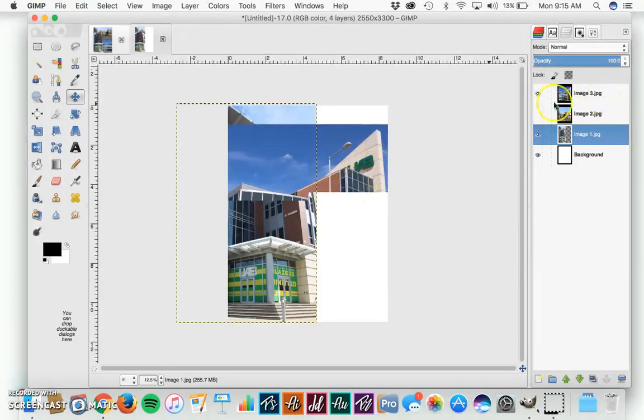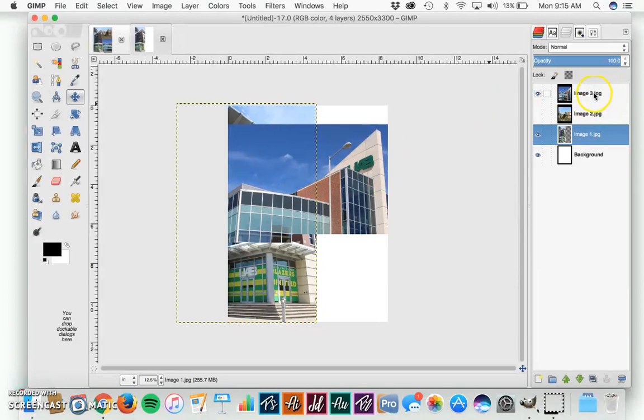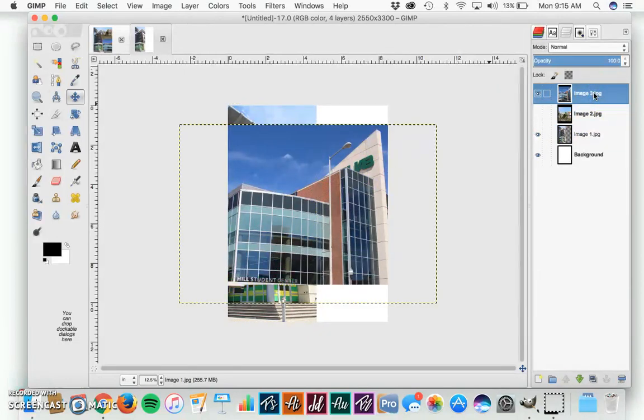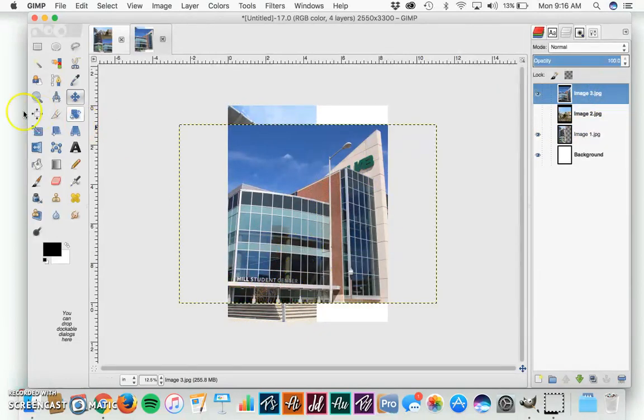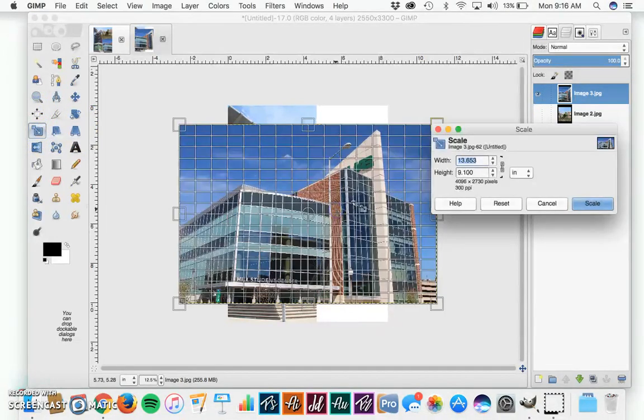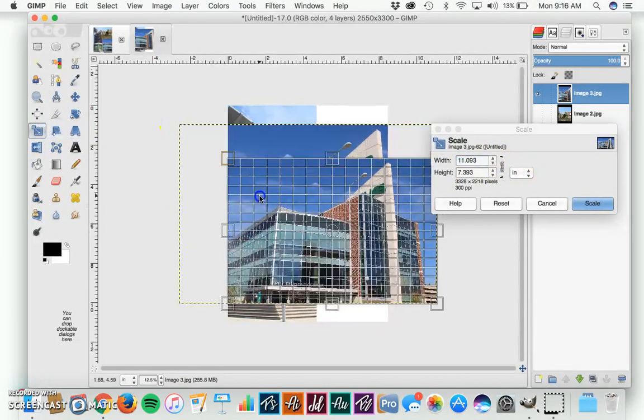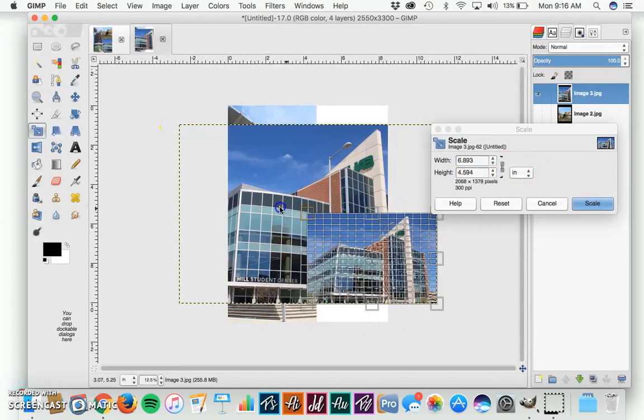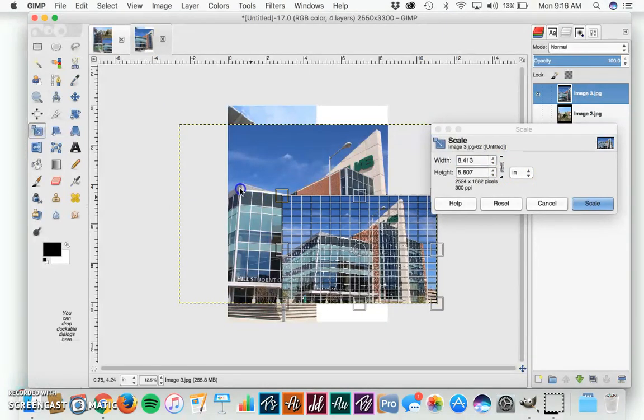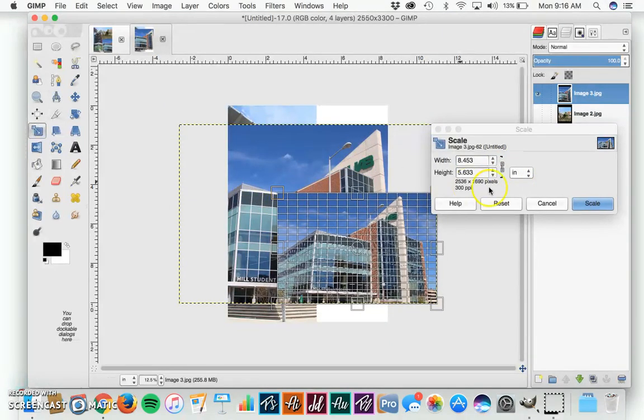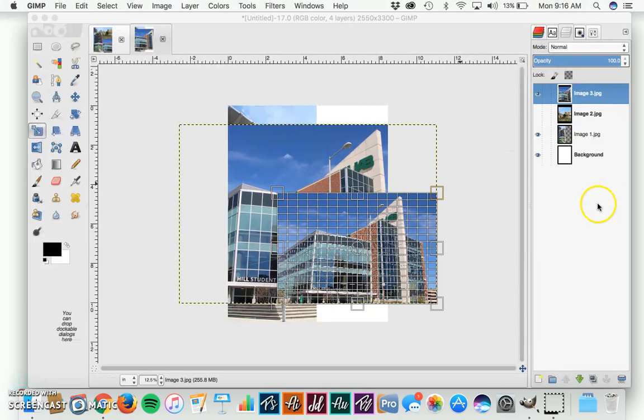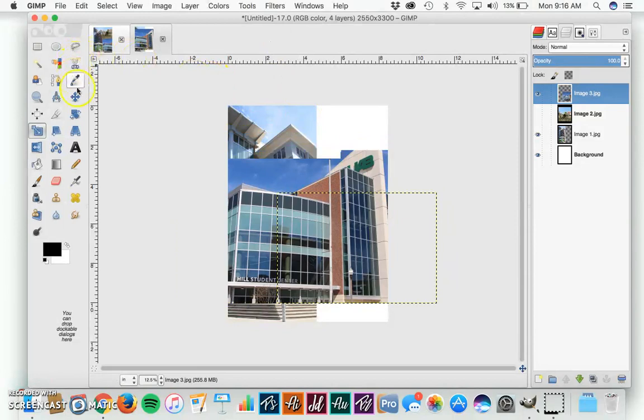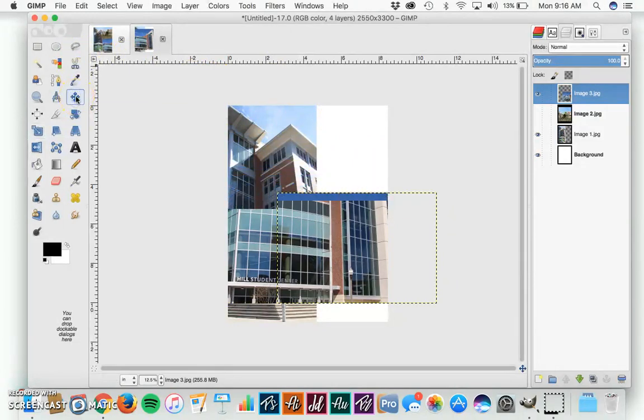Let's add in our next image. When we're dealing with the image, make sure we select it by clicking its name in the layer panel. This one's a little big. We're going to do the same thing, scale it with the Scale tool. Chain is linked, click and drag from the corners, hit Scale, and once it scales, we're going to move it with the Move tool.